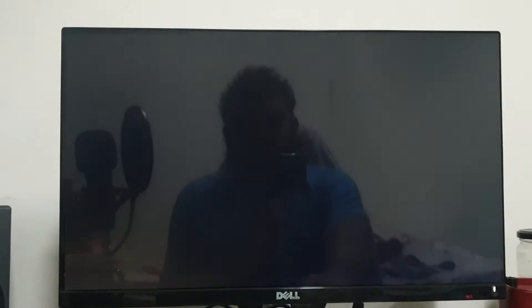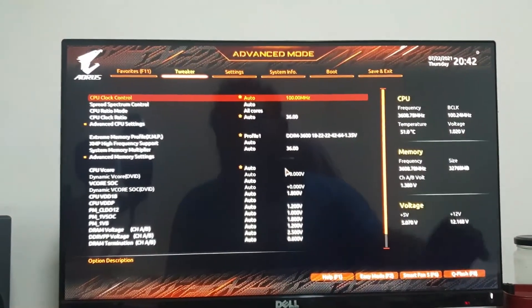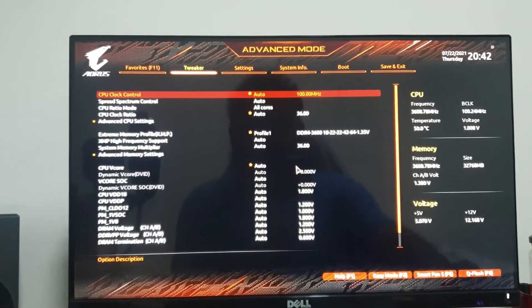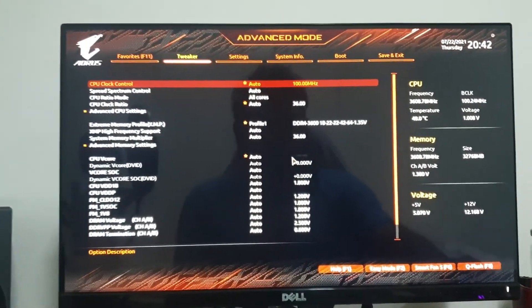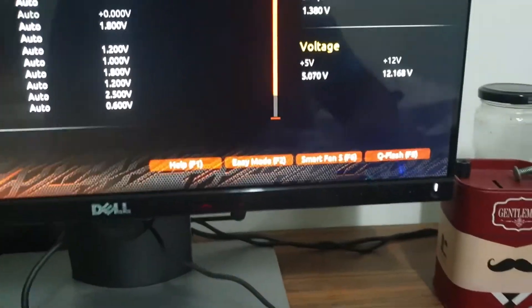Once you extract the file, now let's go into our BIOS setting by pressing delete key. You see, here's the option Q Flash.